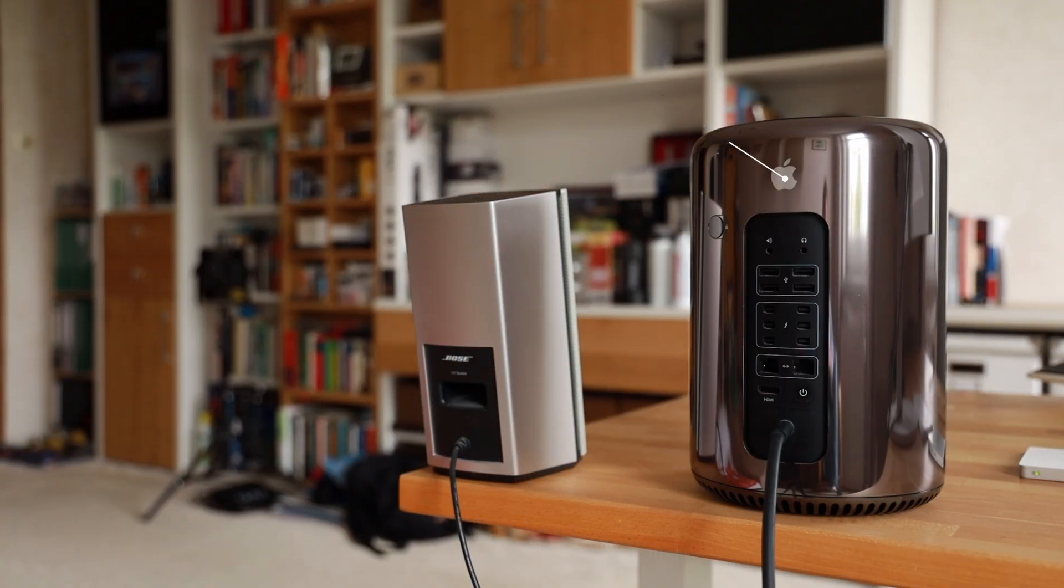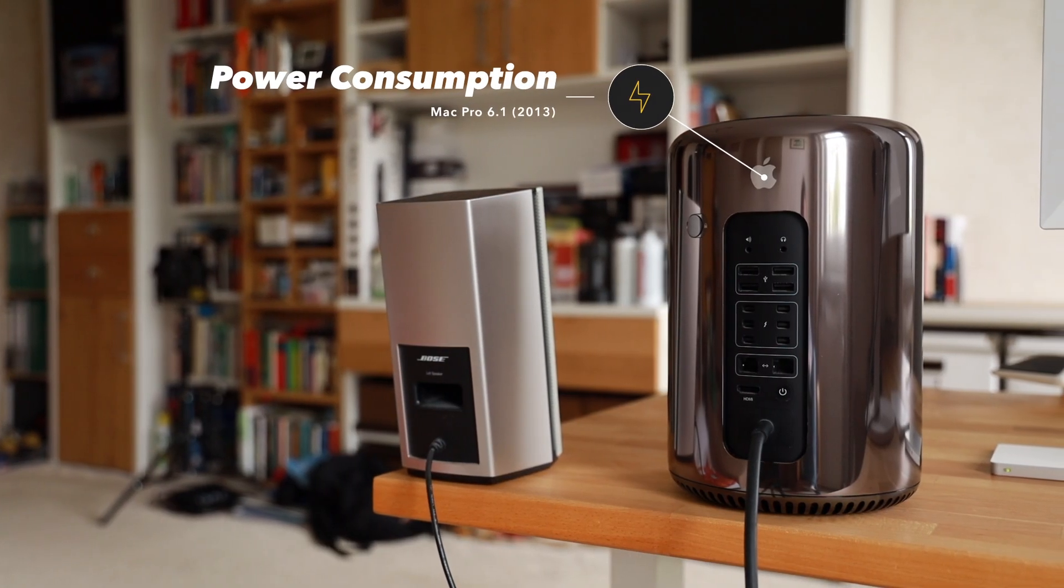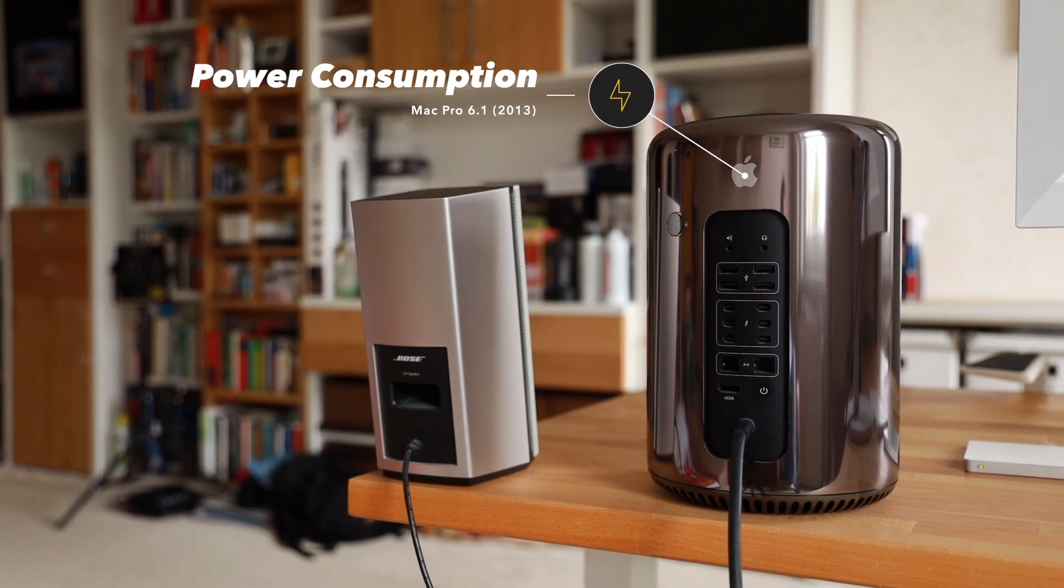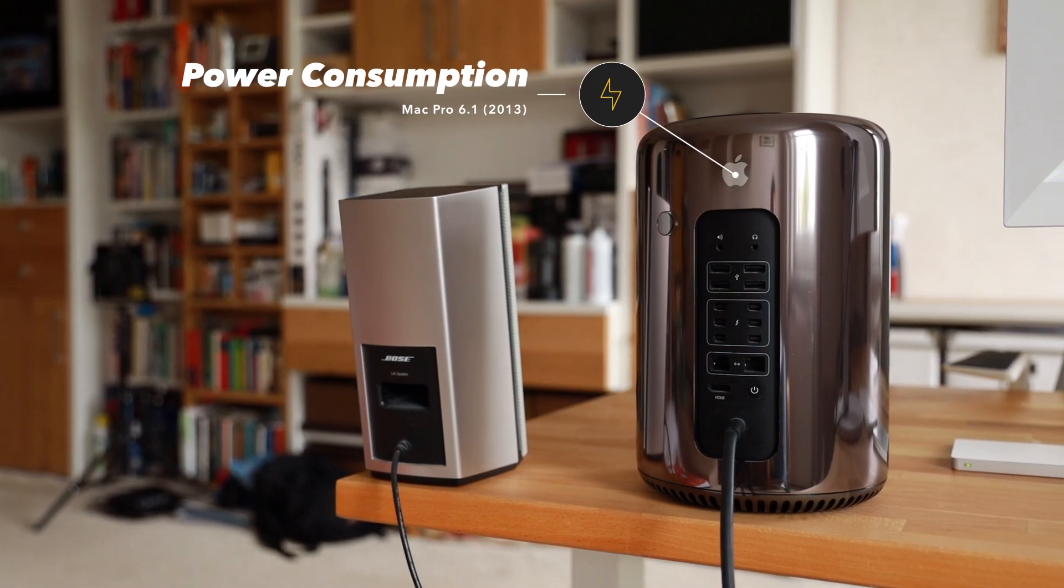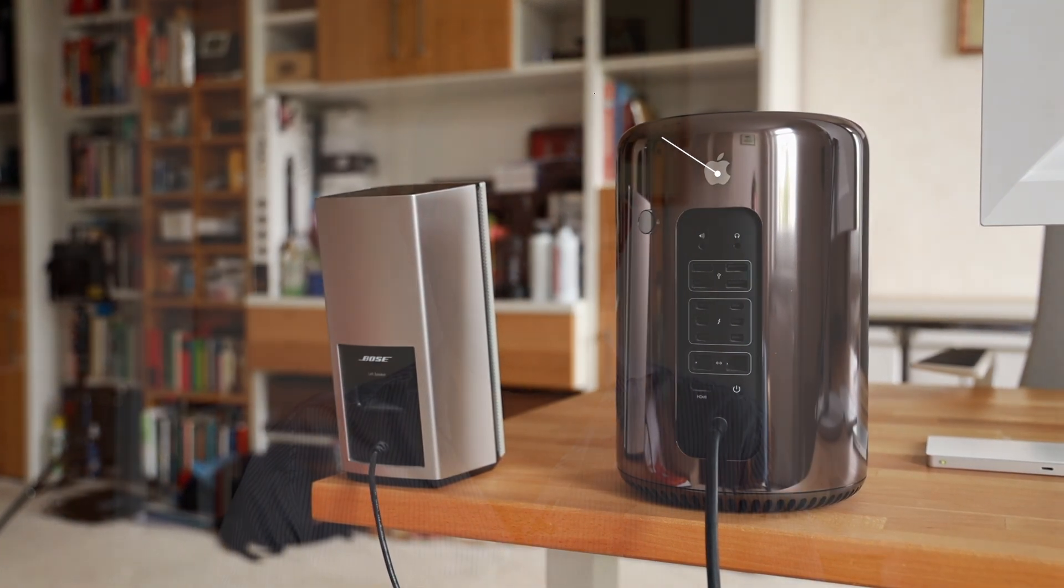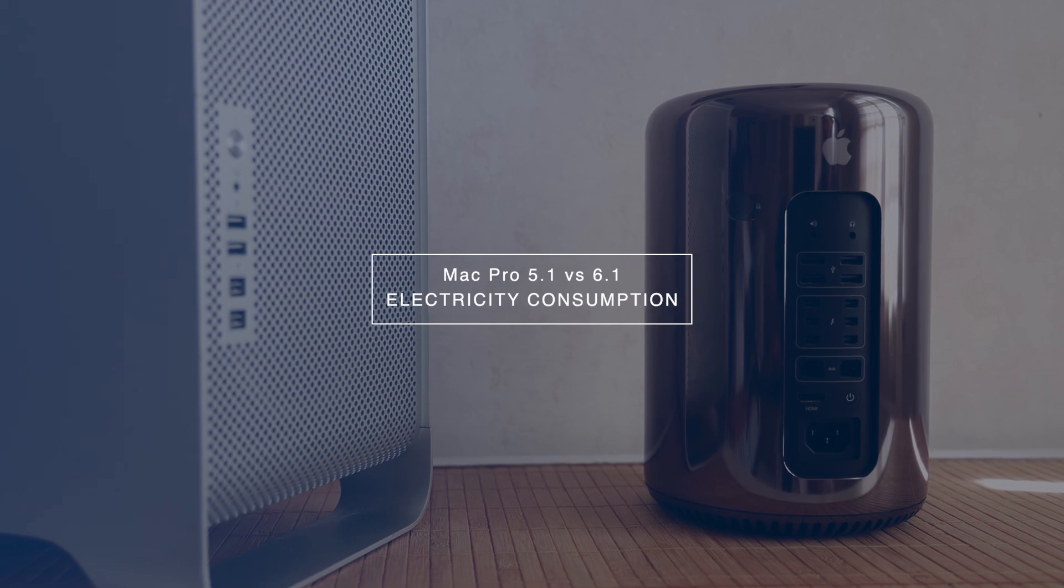Mac Pro 6.1 power consumption: Is the Mac Pro trash can good for the wallet or a cost trap energy-wise? I have used Mac Pros for a long time, first starting with the Mac Pro 5.1 which I got used in 2018.